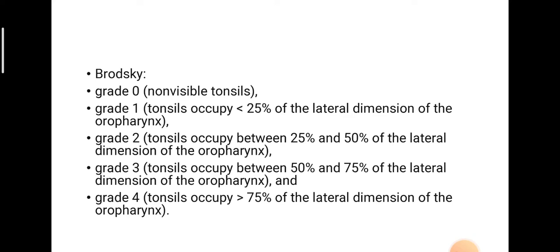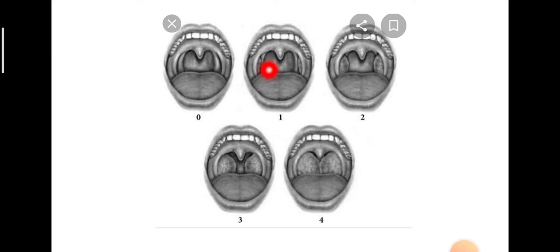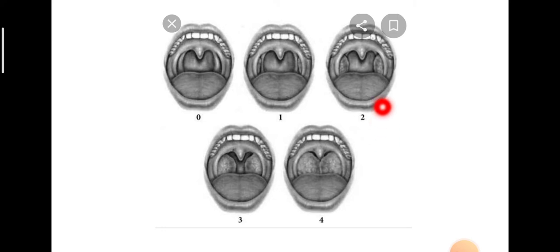Let's have a look at the picture. Grade 0: non-visible. Grade 1: 25% of the lateral dimension of the oropharynx. 25 to 50%, 50 to 75%, more than 75%. But we need to know what is the criteria to define tonsillar enlargement.